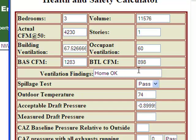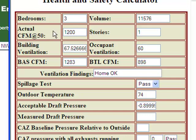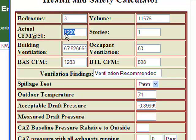The building tightness limit of 898 is calculated as 70% of the building airflow standard. If our actual CFM 50 had been lower than the building airflow standard but higher than the building tightness limit — let's say 1,200 CFM at 50 pascals — the ventilation findings would say that ventilation is recommended. If we had a very tight home and gotten below the building tightness limit, the ventilation findings would tell us that ventilation is required prior to any further air sealing.